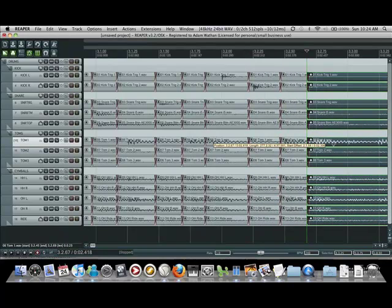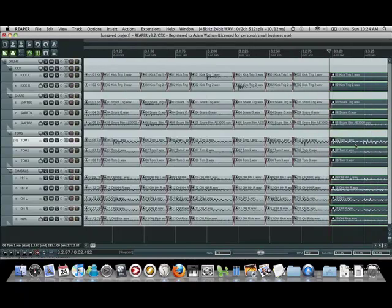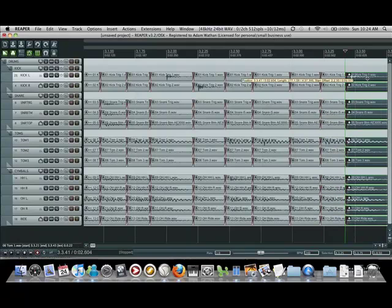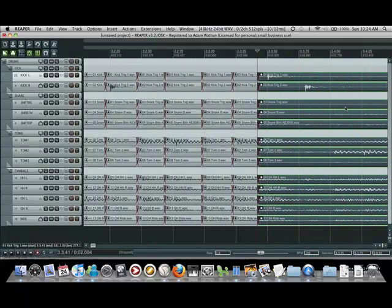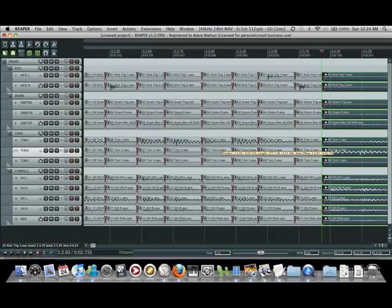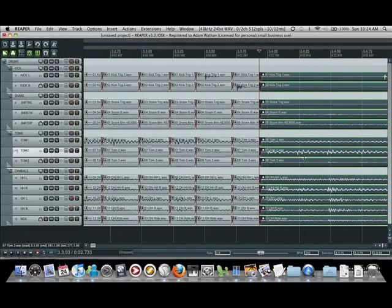Next tom hit is late, move that early. This one's early, now move it late. This one you can barely see but it's right there. There's one right here, move that over. Kick drum needs to be moved.